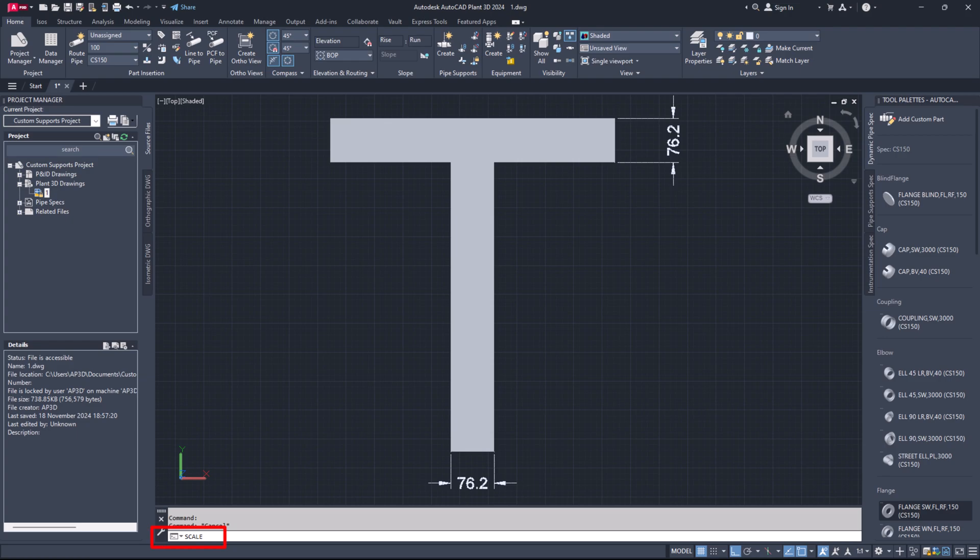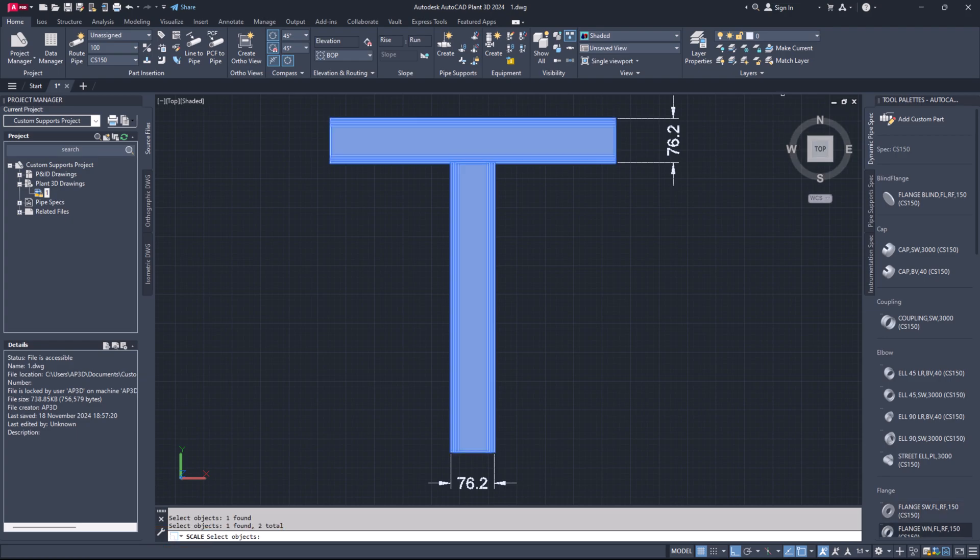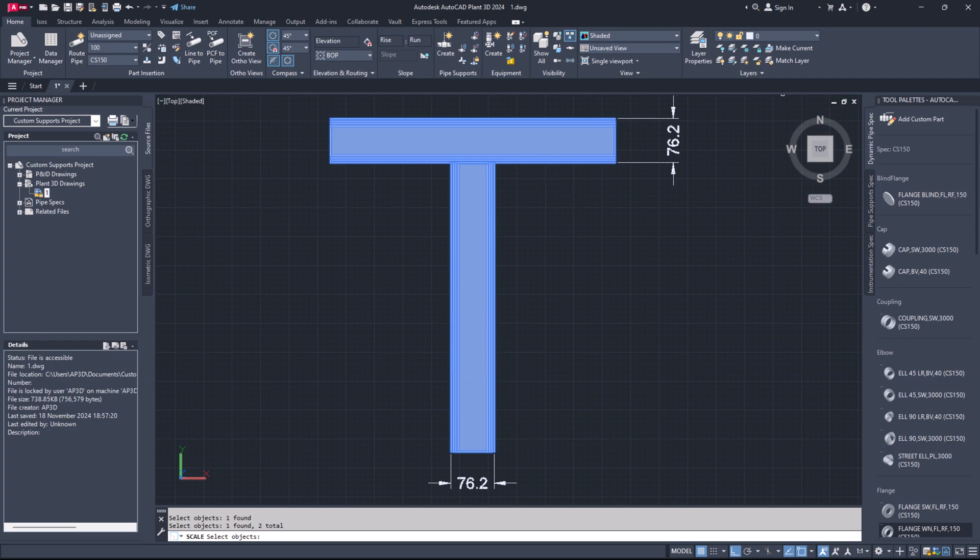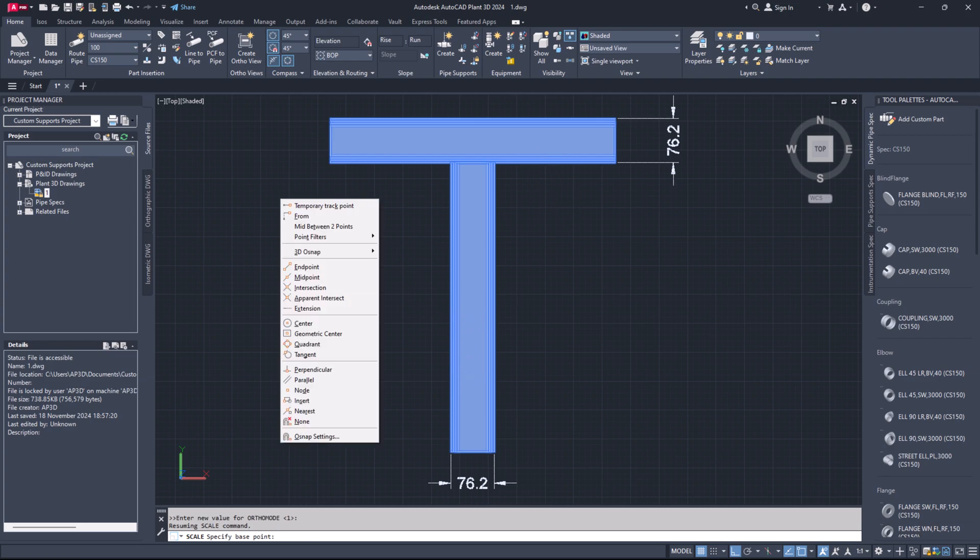Step 8. Enter the scale command in the command line. Step 9. Select the objects you want to scale.